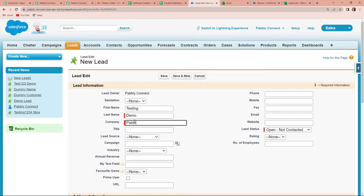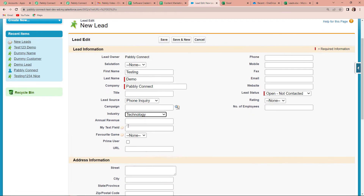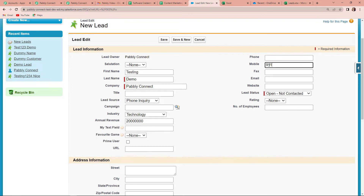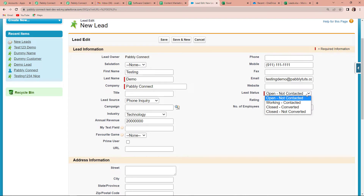The company name is Pably Connect. The lead source — let's say it was a phone inquiry. Then we have the industry; I want to select technology. For the phone number, let's say the phone number is one. The email address is testingdemo@pablitudes.com. The number of employees is 50. For lead status, I'm going to select open, not contacted.